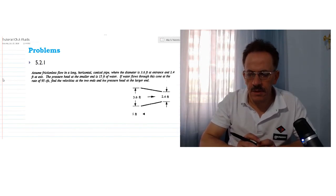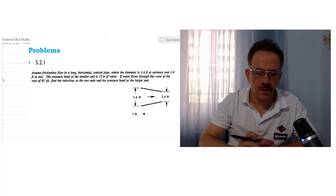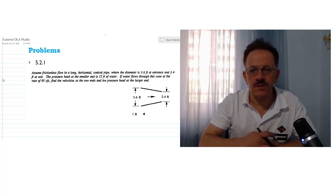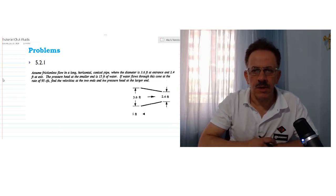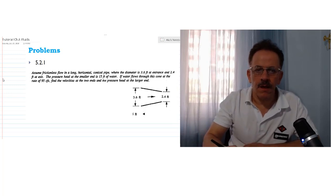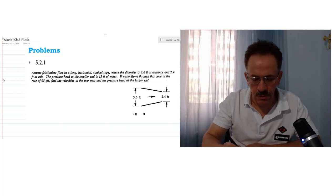Good day everyone, welcome back again with another tutorial for fluid mechanics. Today we are going to talk about the Bernoulli equation and continuity equation, and let's start to solve the following problems that we have.